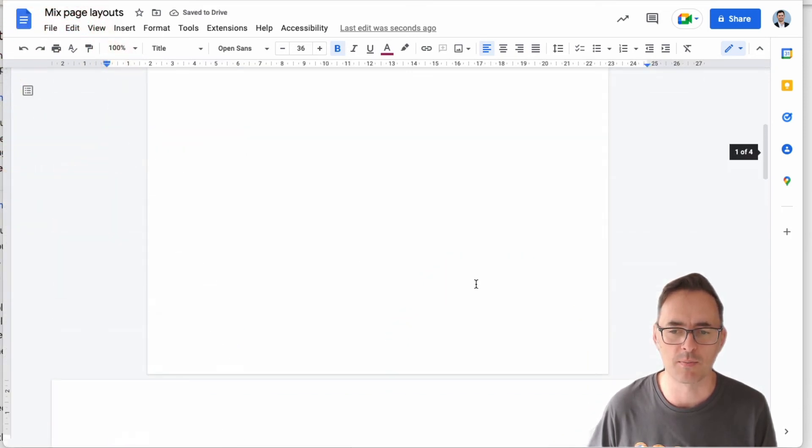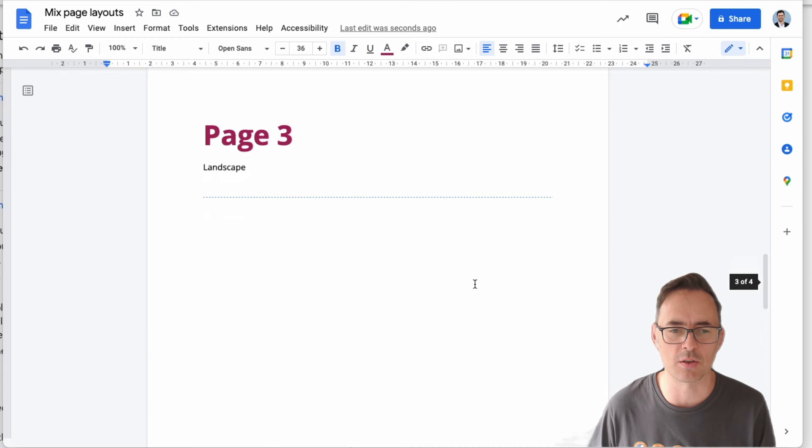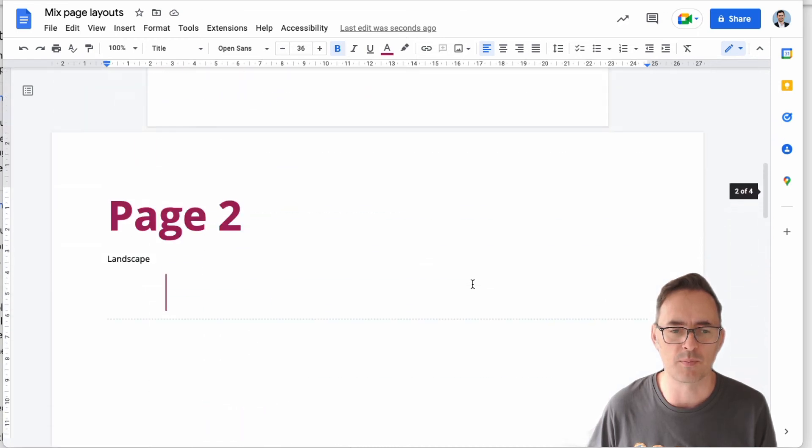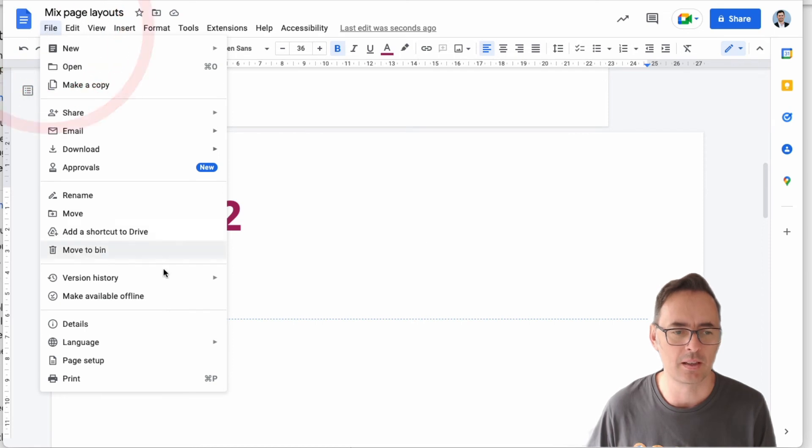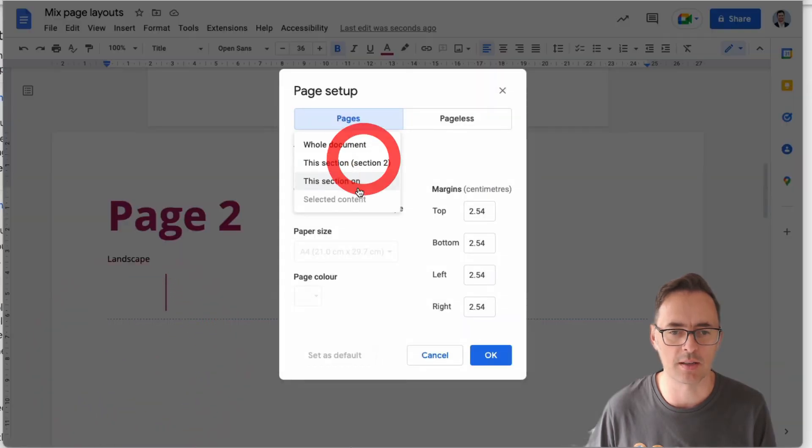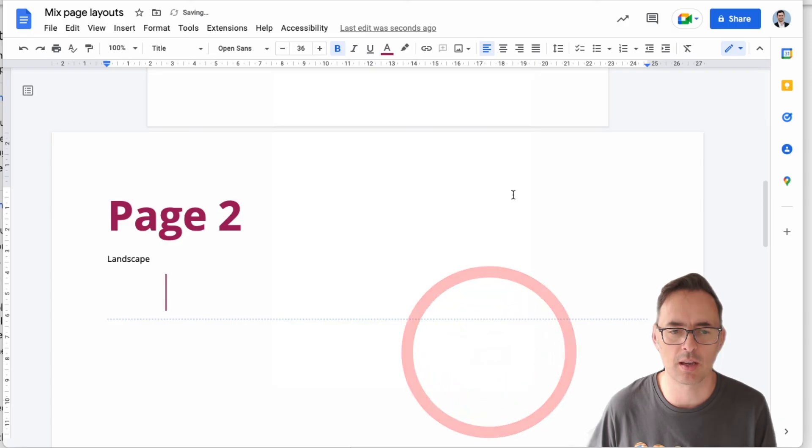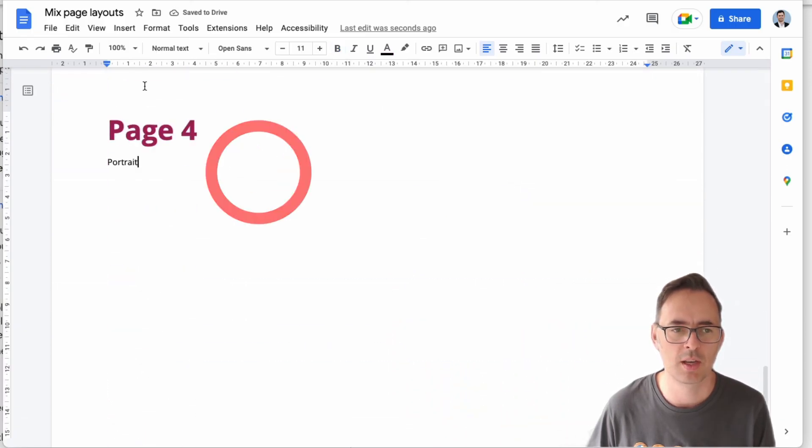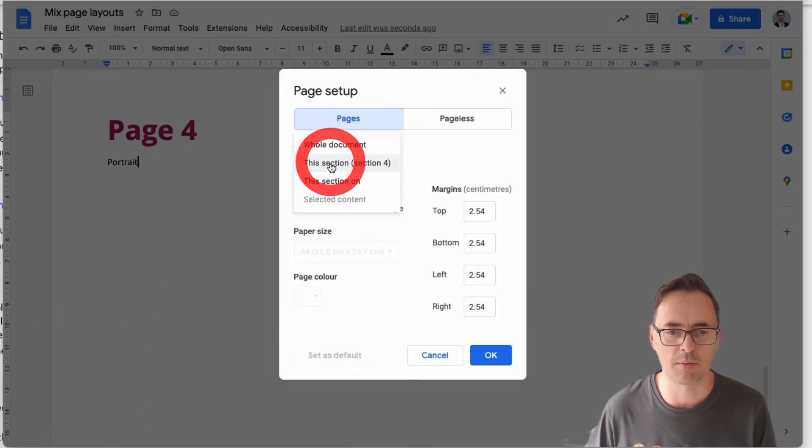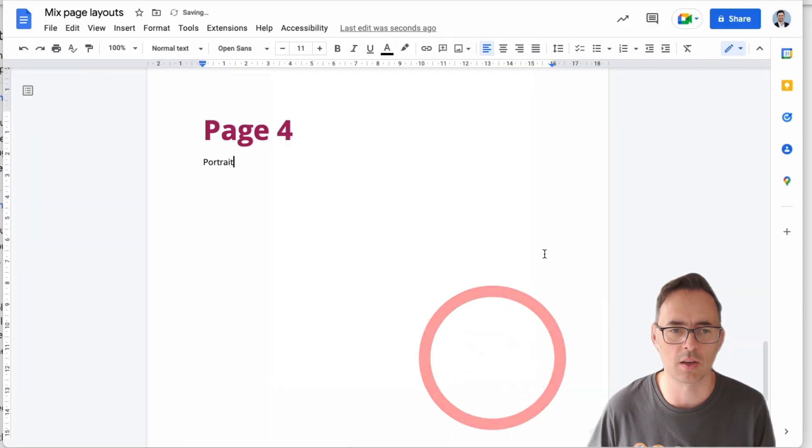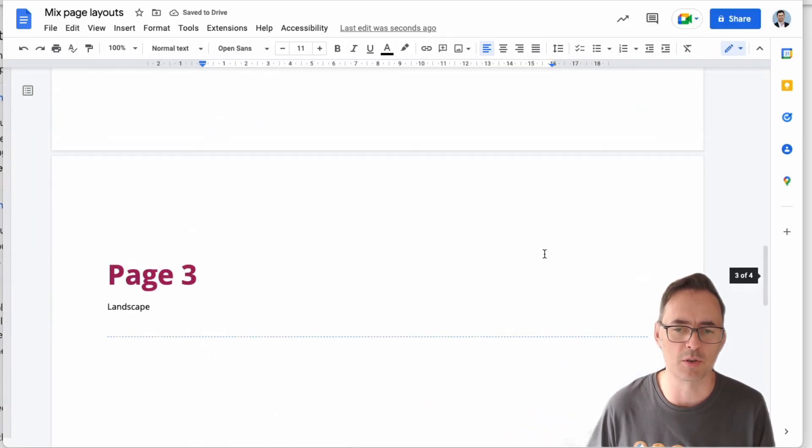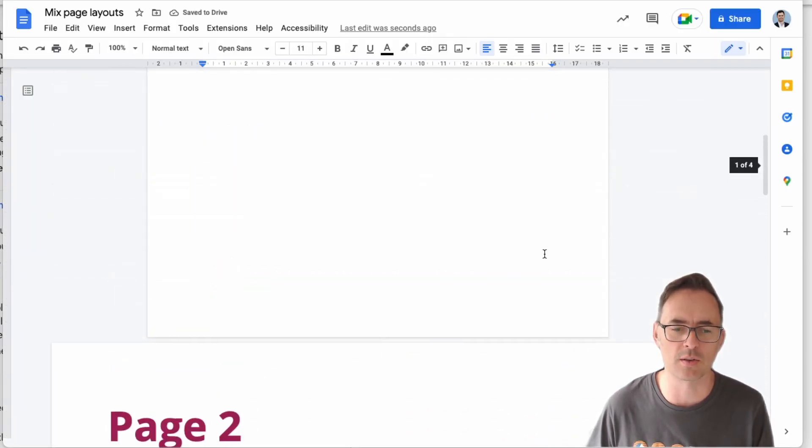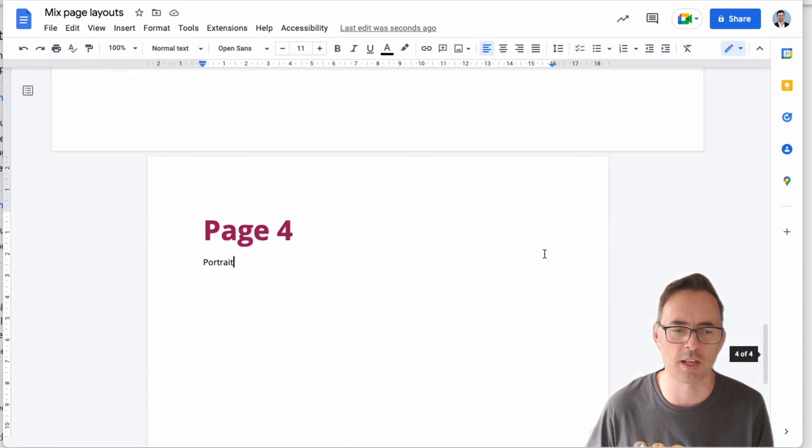And now if I get rid of my summary, you'll see I've now got Page 2's now landscape. Now let's also go Page Setup and go this section on landscape, okay. So now Page 2, Page 3 are all going to be landscape. And then if I want Page 4, Page Setup, I'll go this section portrait, okay. Now Page 4 is portrait.